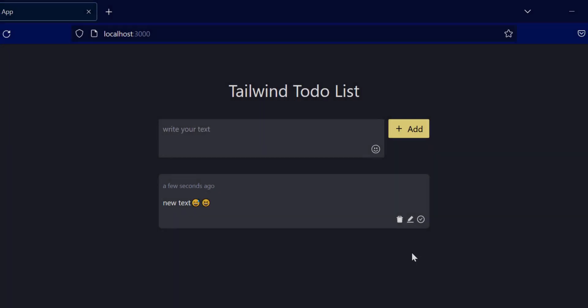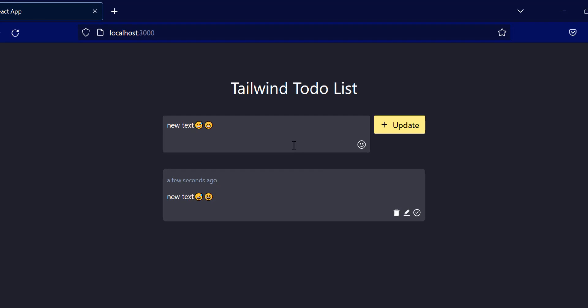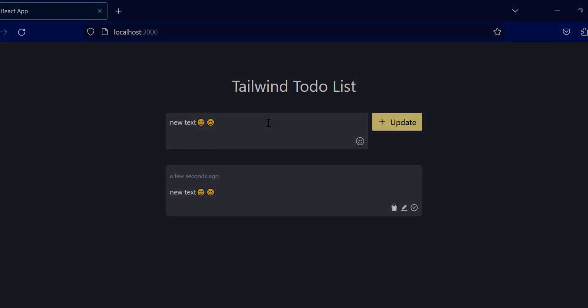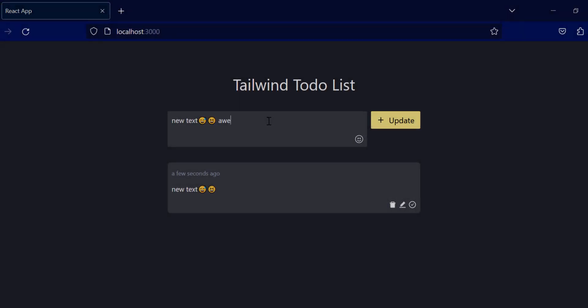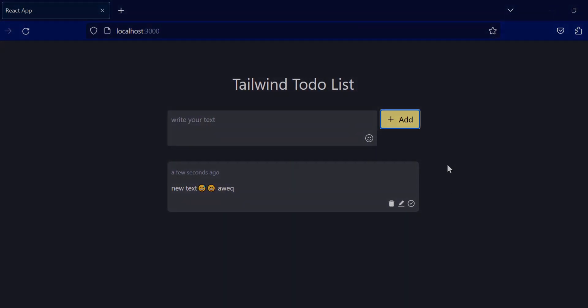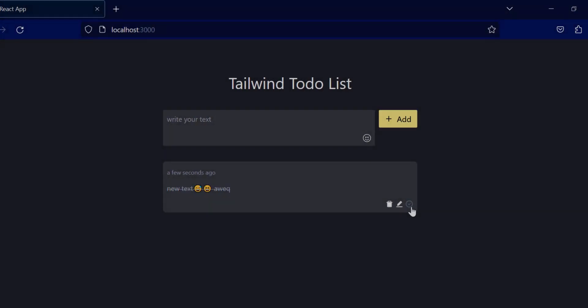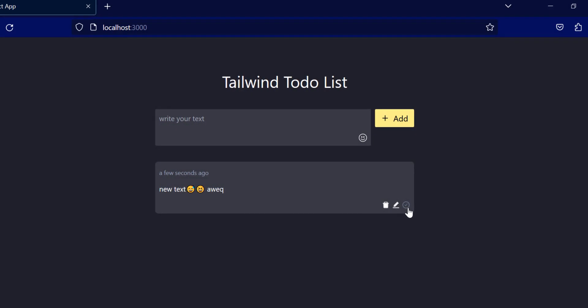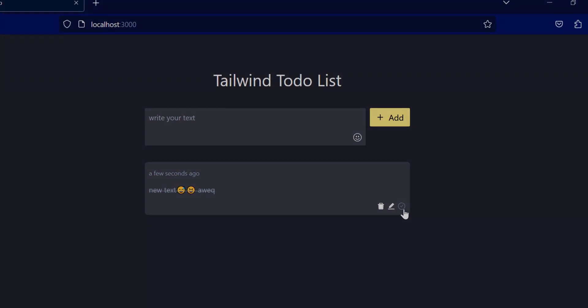To build this project, you don't need to know anything about ReactJS or Tailwind CSS, because I will explain everything from scratch.